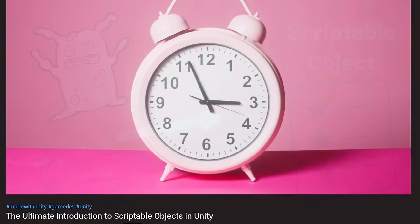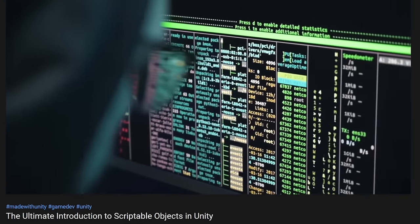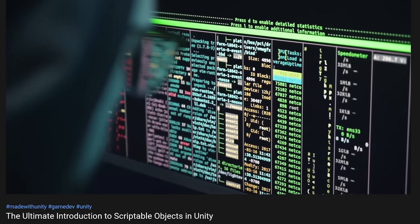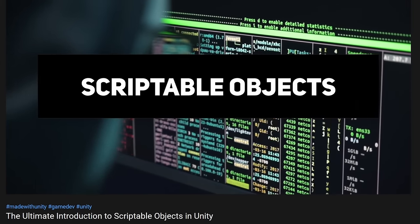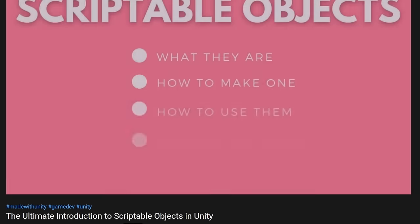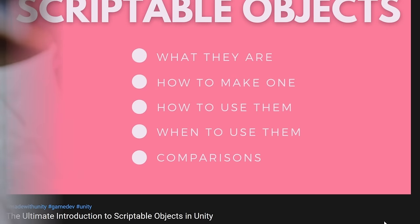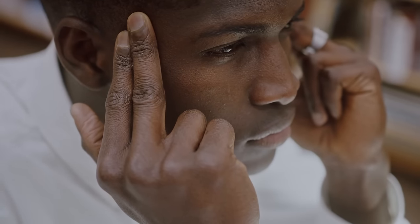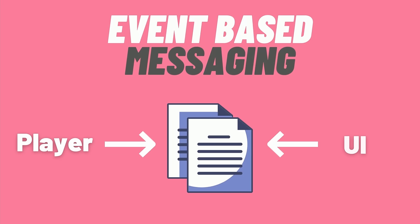If you're interested in learning more about scriptable objects, I'd recommend my previous video before watching this one, which explains scriptable objects, what they are, how to use them, and their benefits. But there's also another use case for scriptable objects, and that's called event-based messaging.